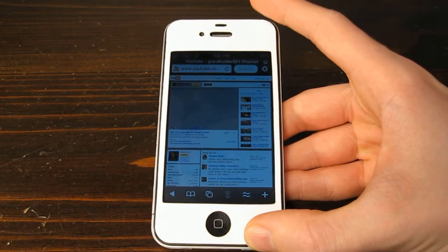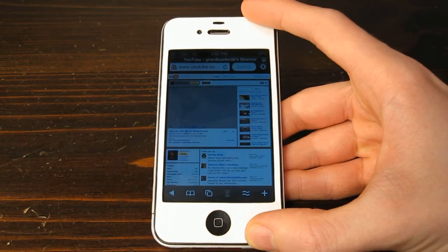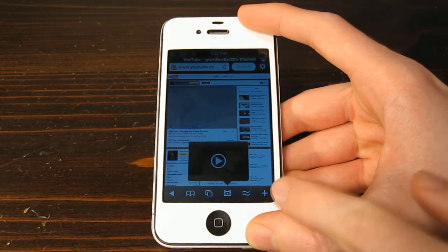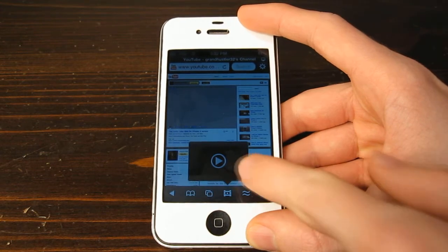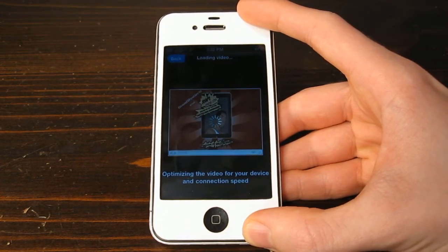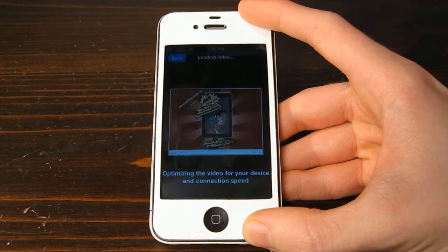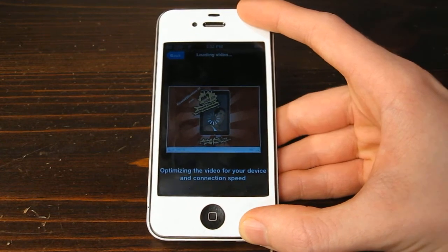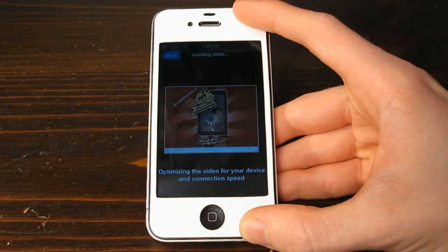But with Skyfire it will come up. Right down here the video comes up — you just click on that. Once it is done loading, it will come up and it will start playing.